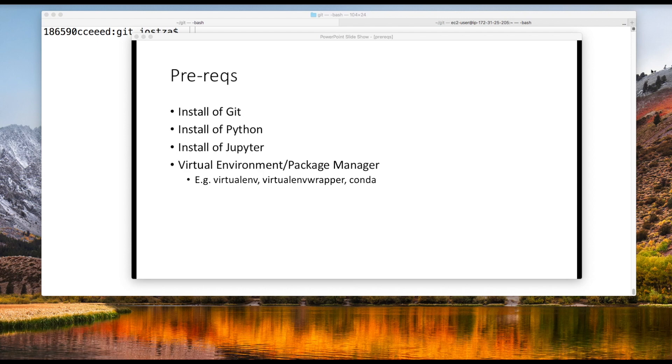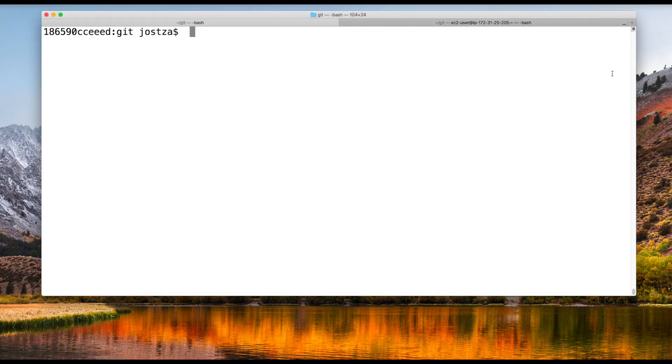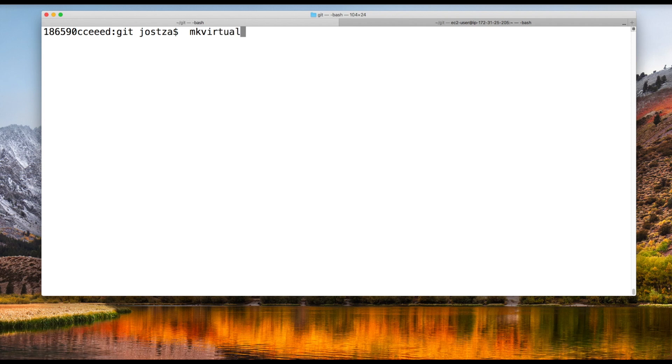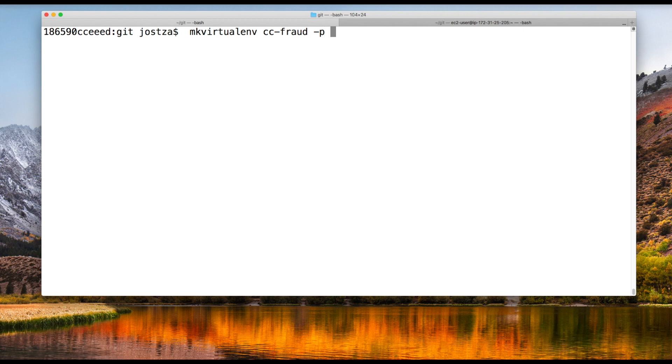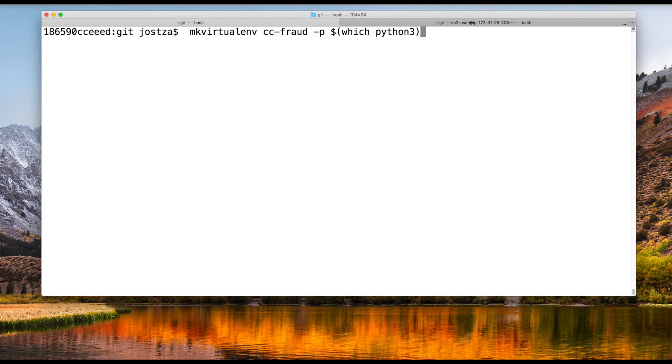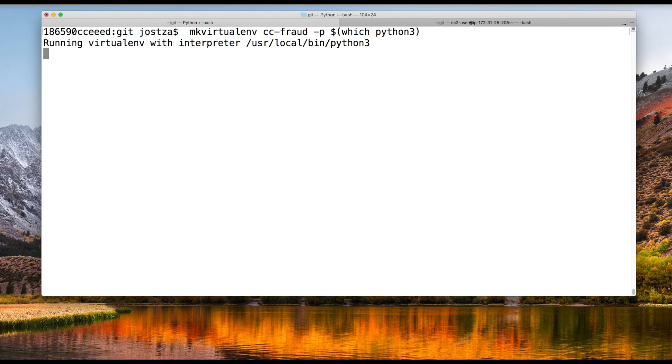The first thing I'd like to do is create a virtual environment for my new project. Let's hop over to a terminal. I'm using virtualenv wrapper, so the command would be make virtual environment. I'll call it CC fraud because I'll be working on a credit card fraud transaction dataset. I want to use my local Python 3 interpreter, so I can put which Python 3 in the parentheses there. This will create a virtual environment called CC-fraud.